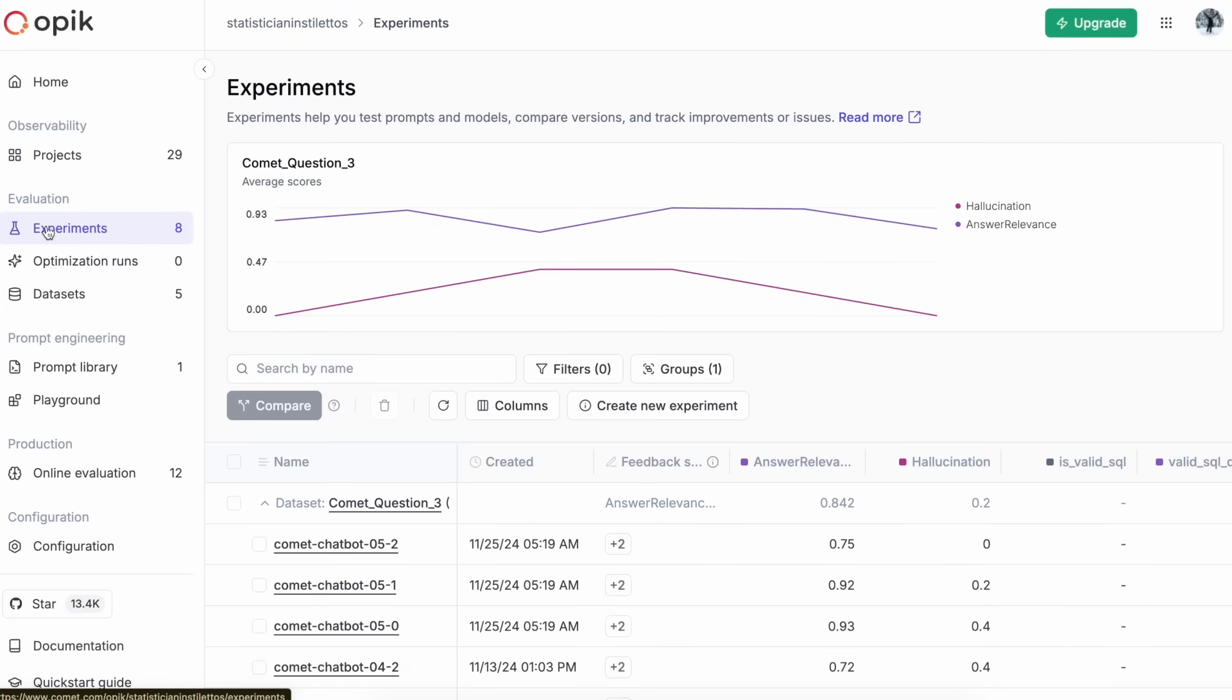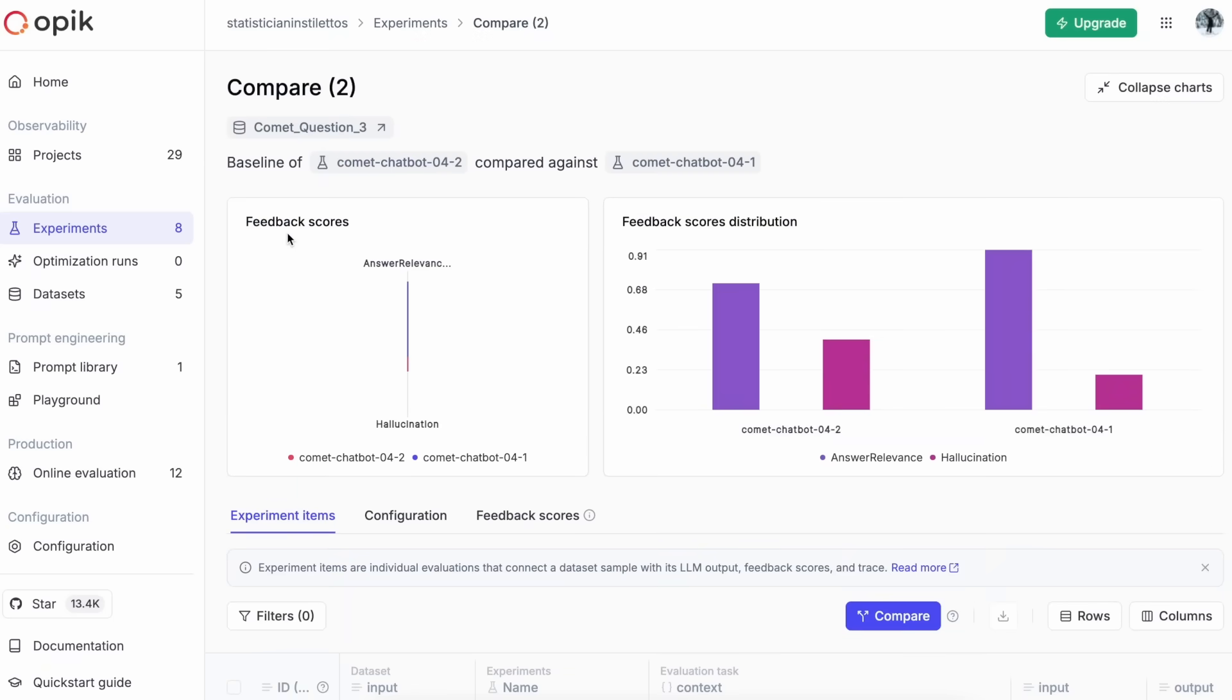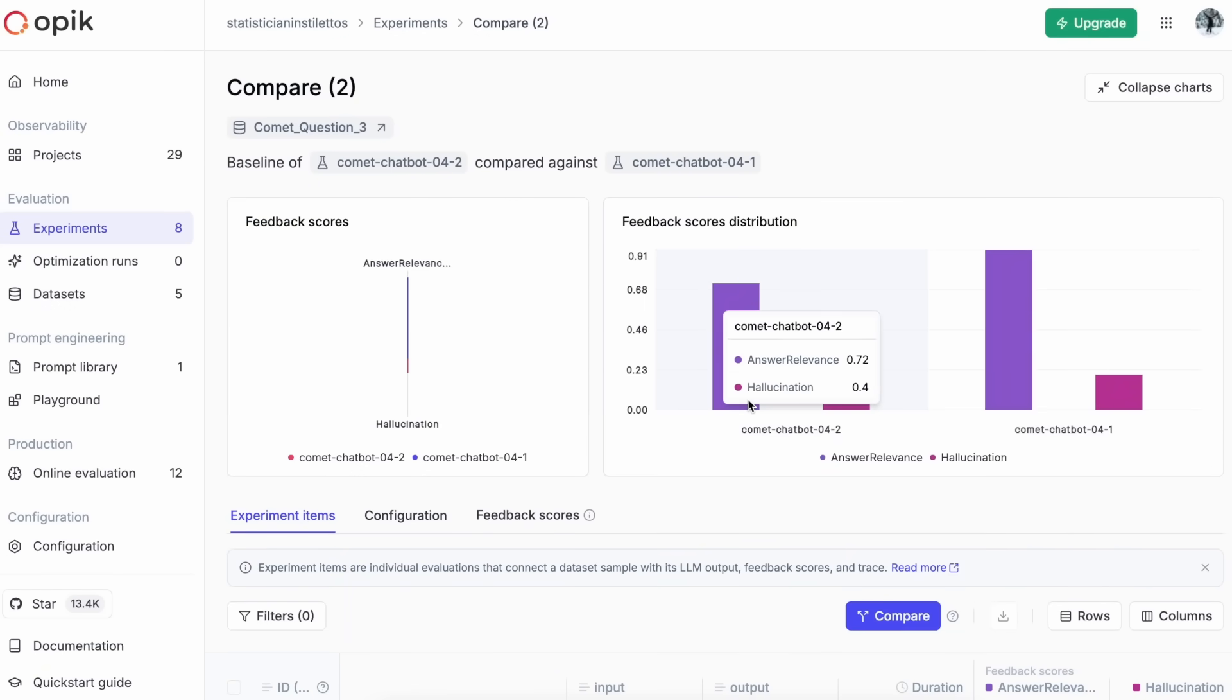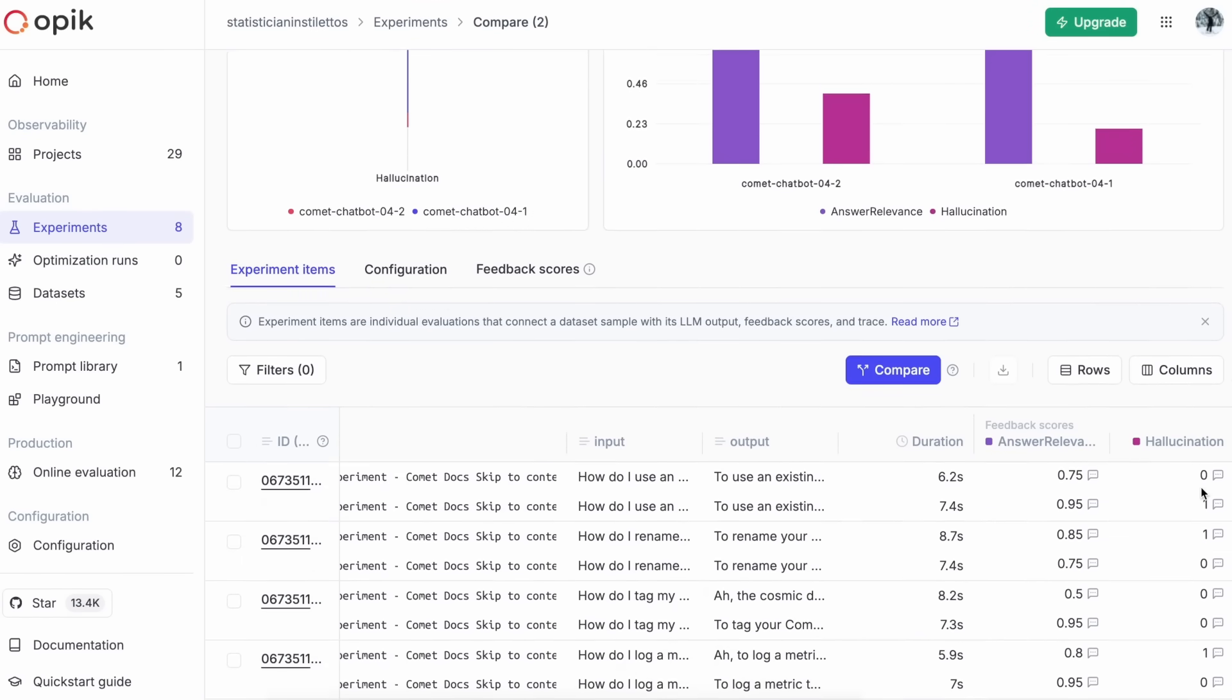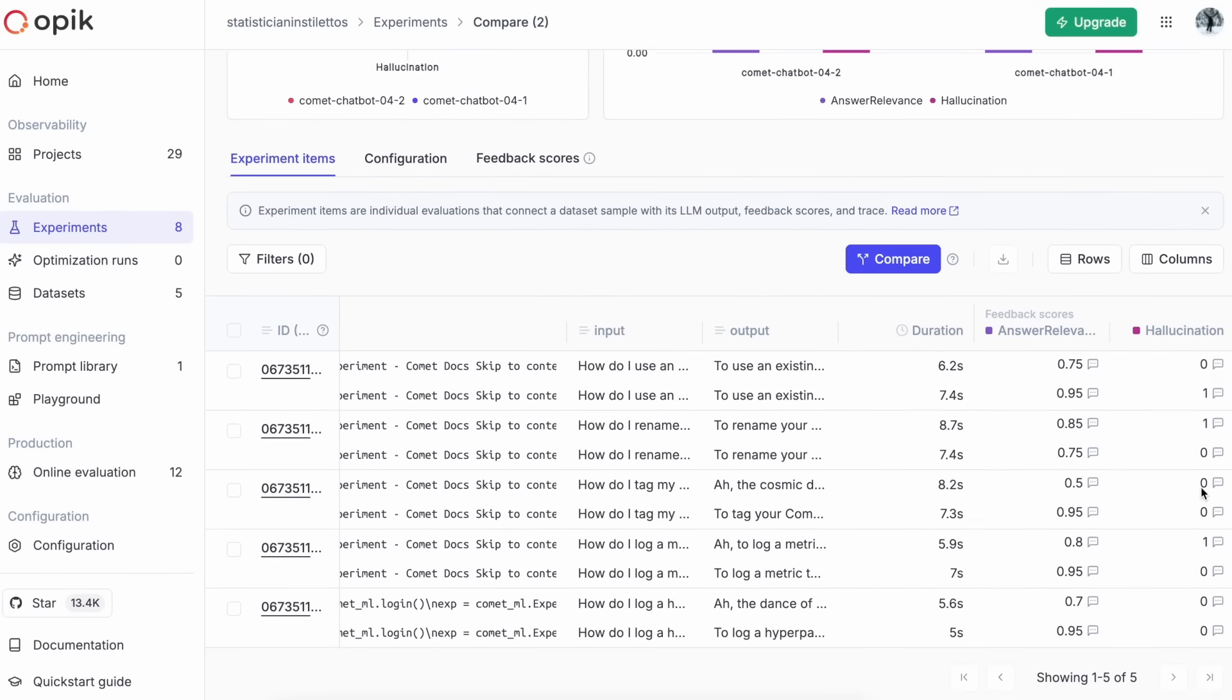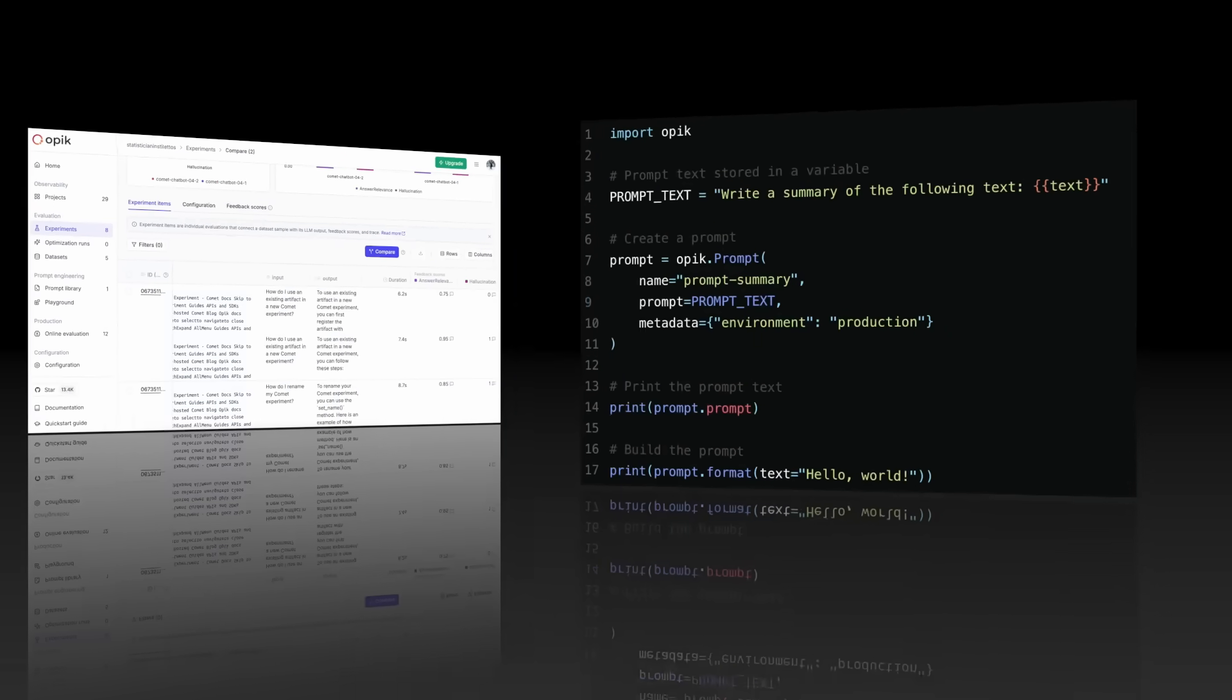Within the experiment tab, you can compare experimental runs across benchmark datasets and measure outcomes with your evaluation metrics. Because you can measure it directly and reliably, you no longer have to guess whether a prompt or model choice improved your system. You can review the output provided by the LLM for each sample in the dataset, compare multiple experiments side by side, and observe the impacts different prompts or models have on your entire application.